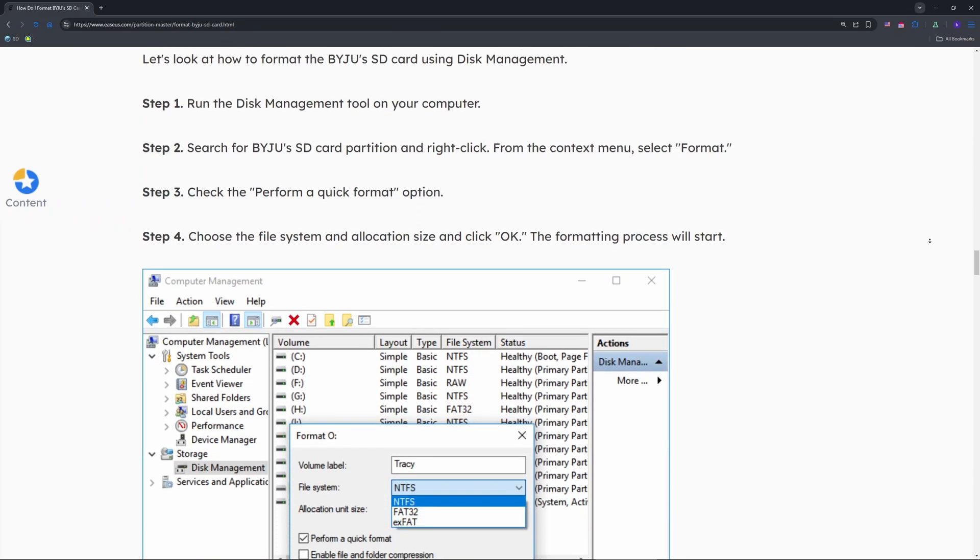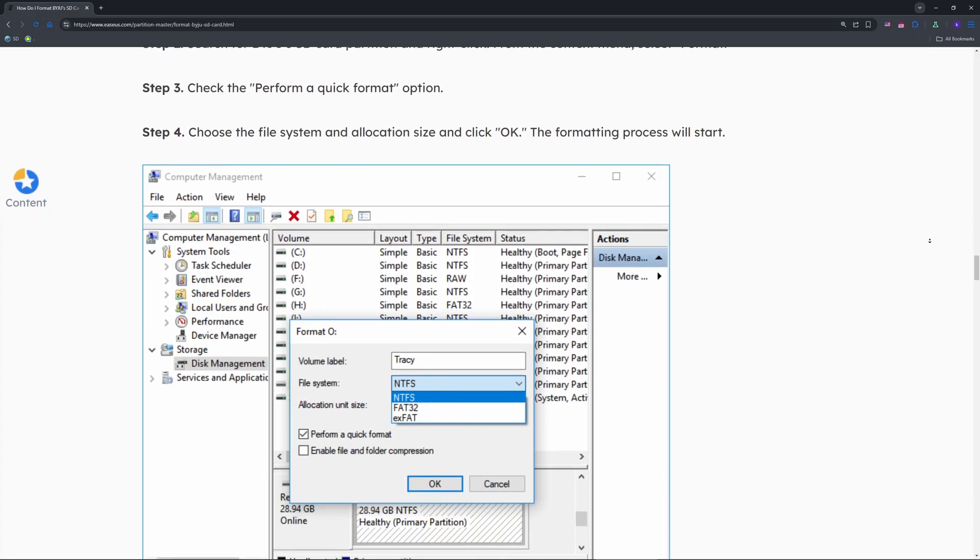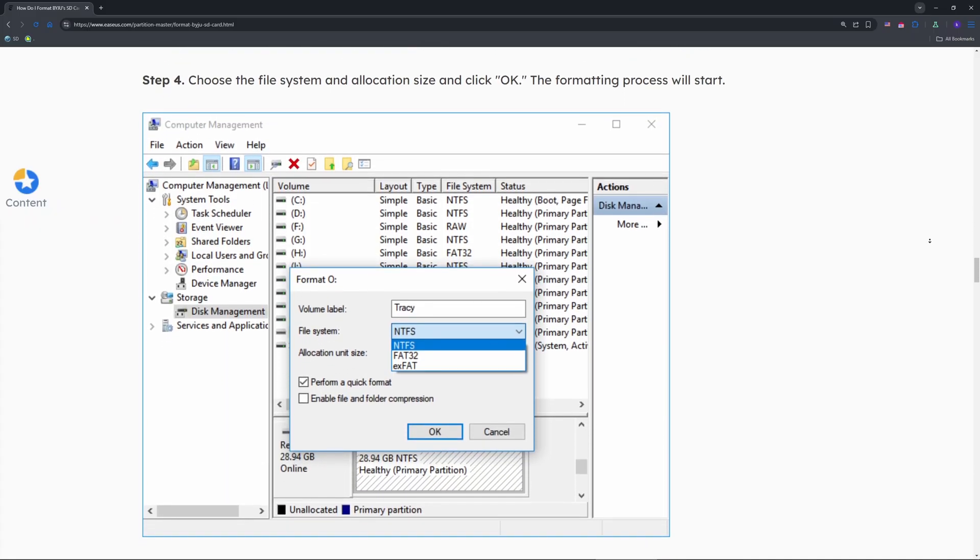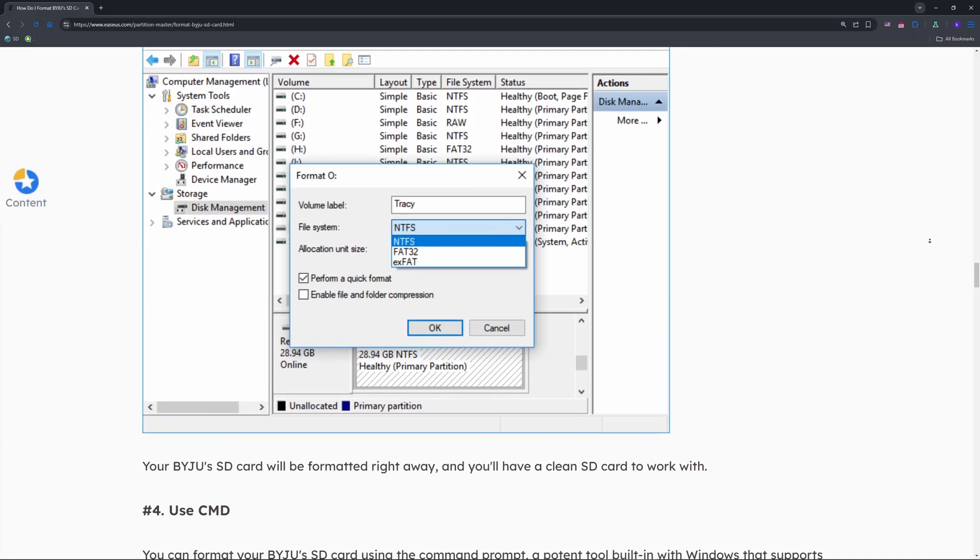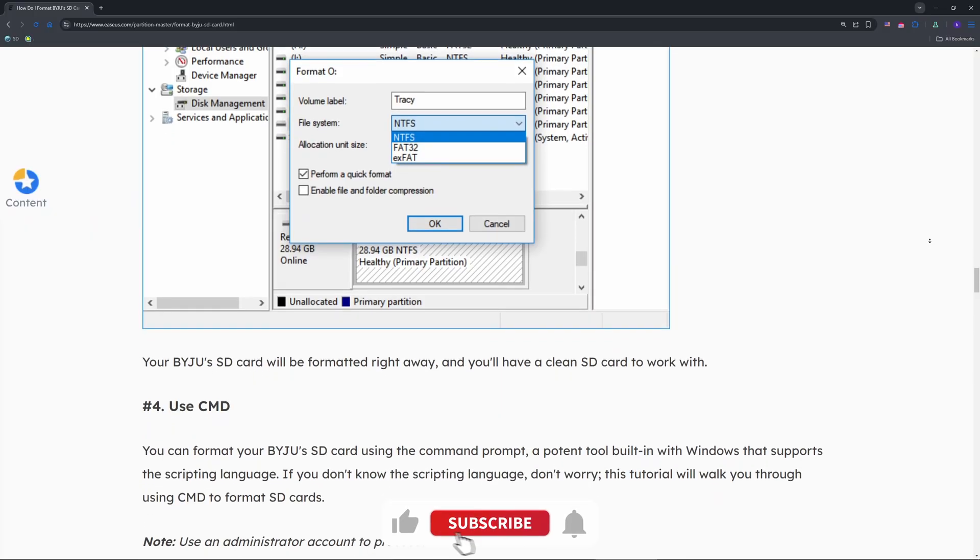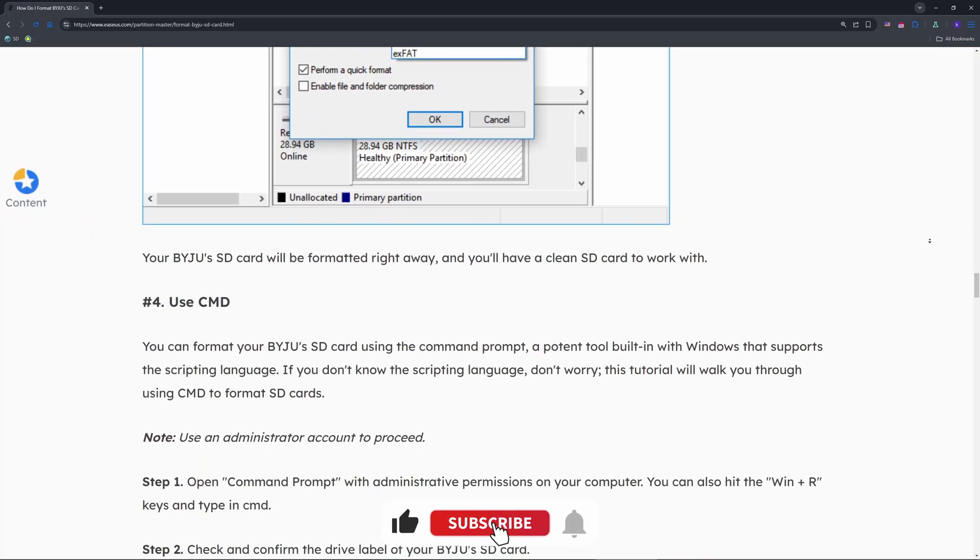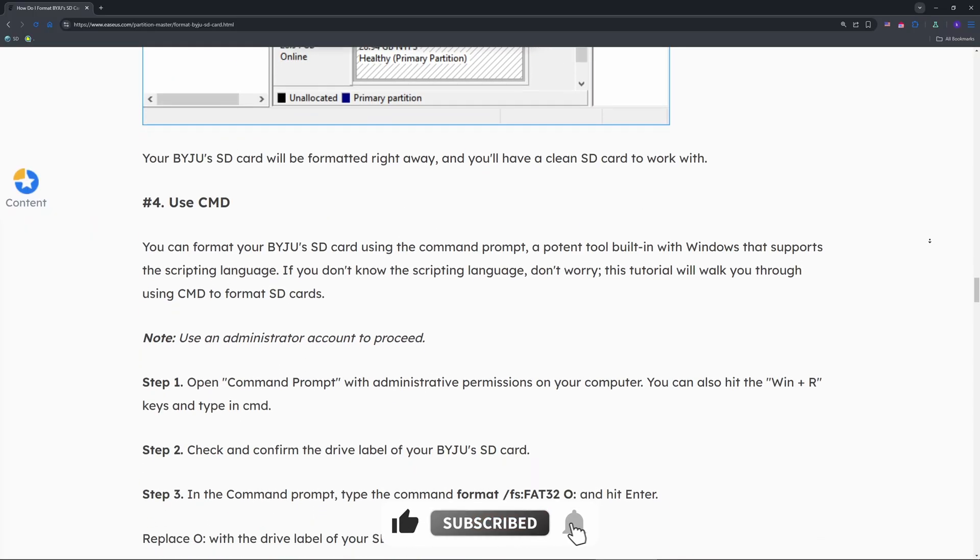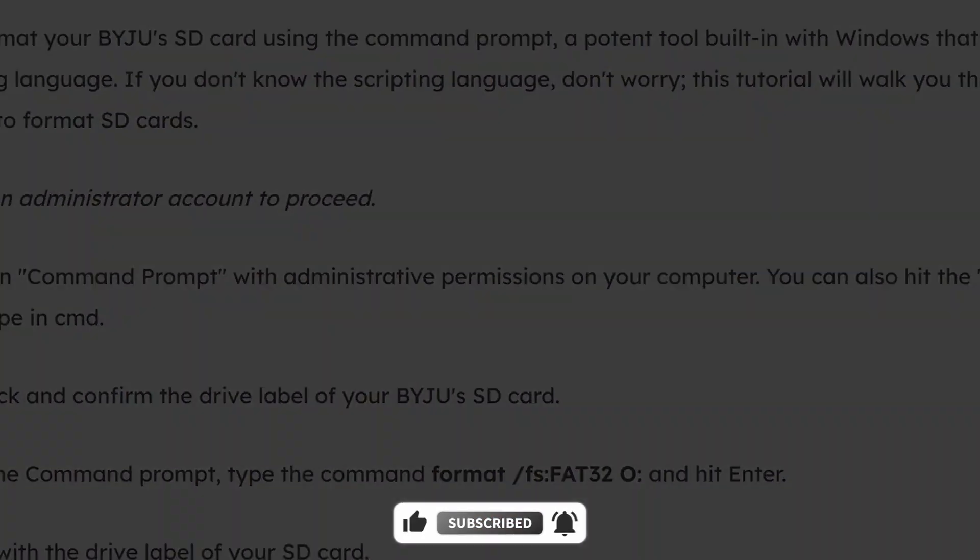That's how you reset this card via File Explorer or Disk Management. Test it yourself and write in the comments below if it worked. Like and subscribe for more tech fixes. See you next time.